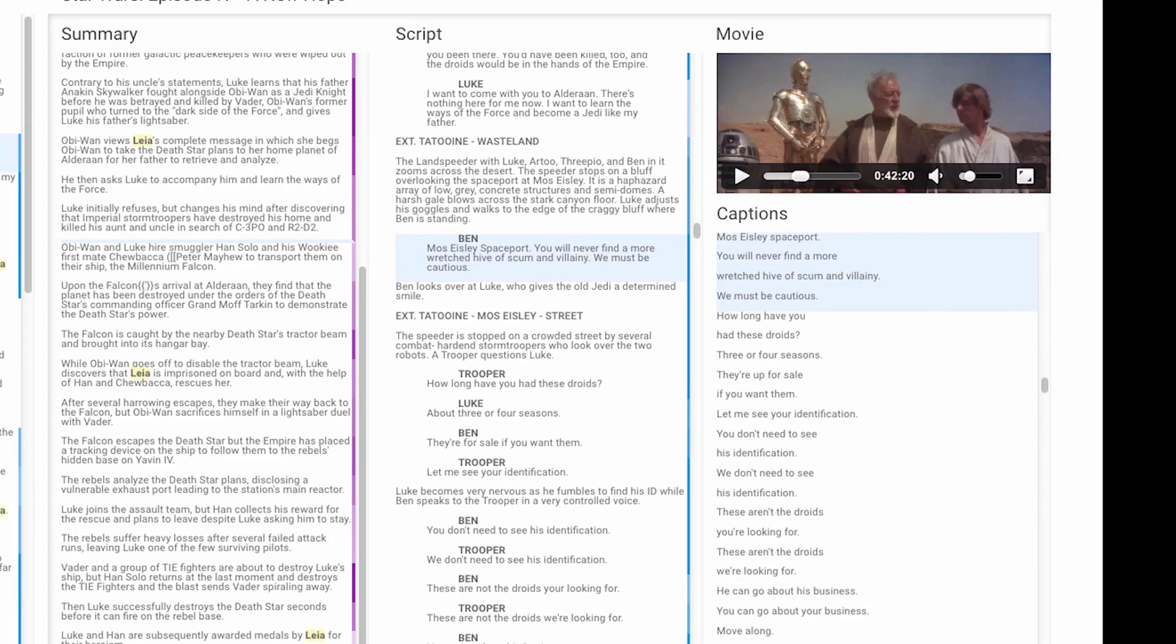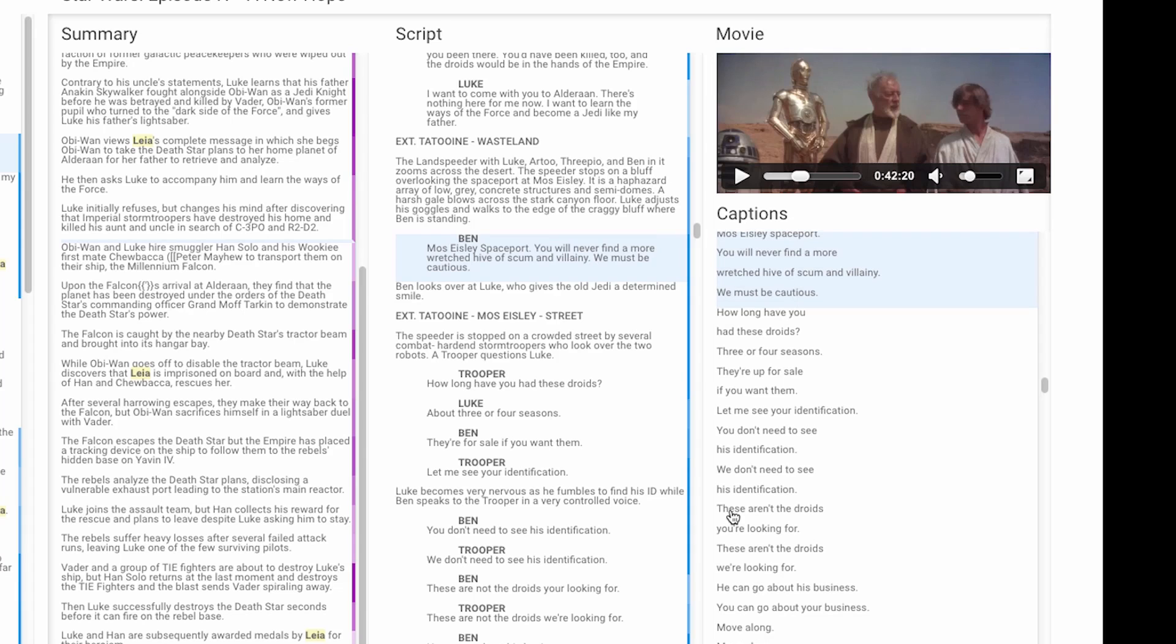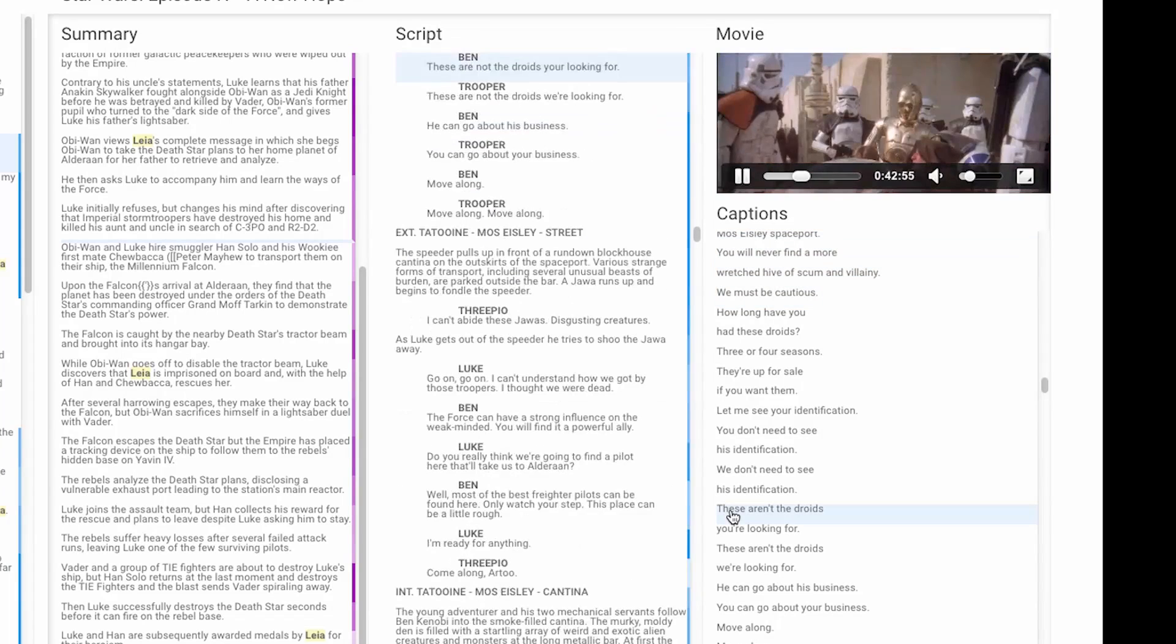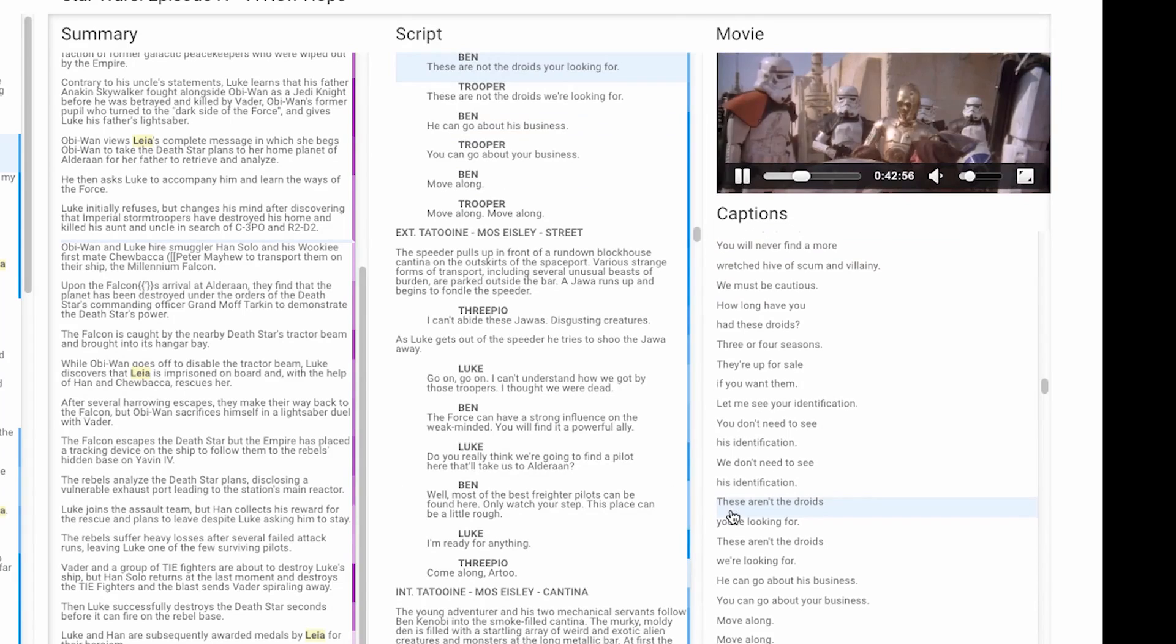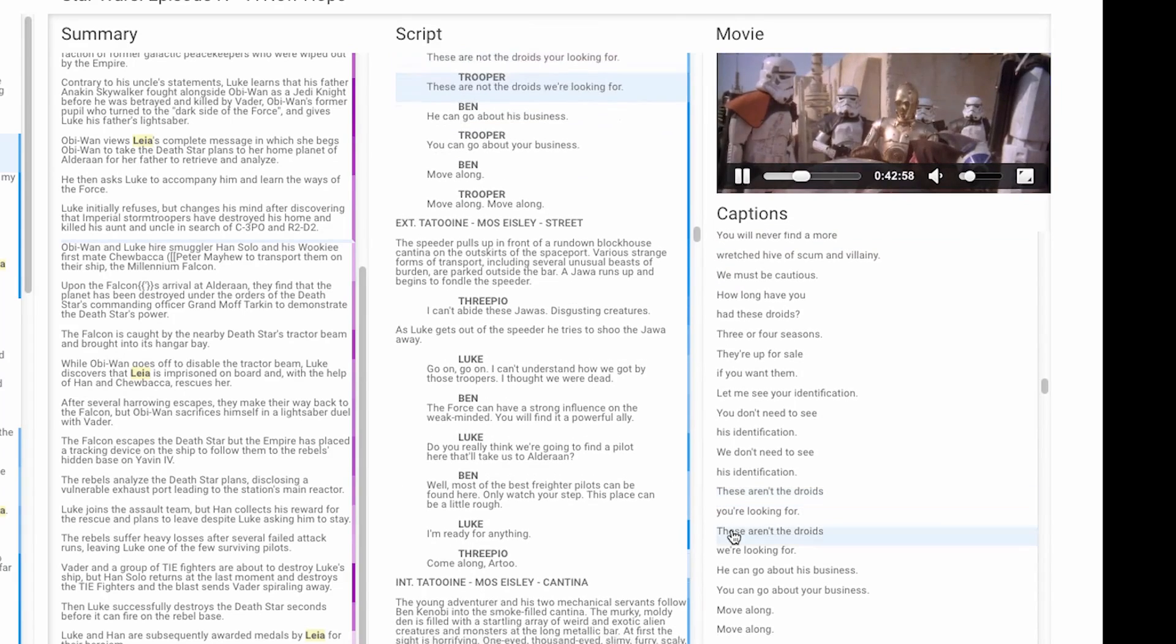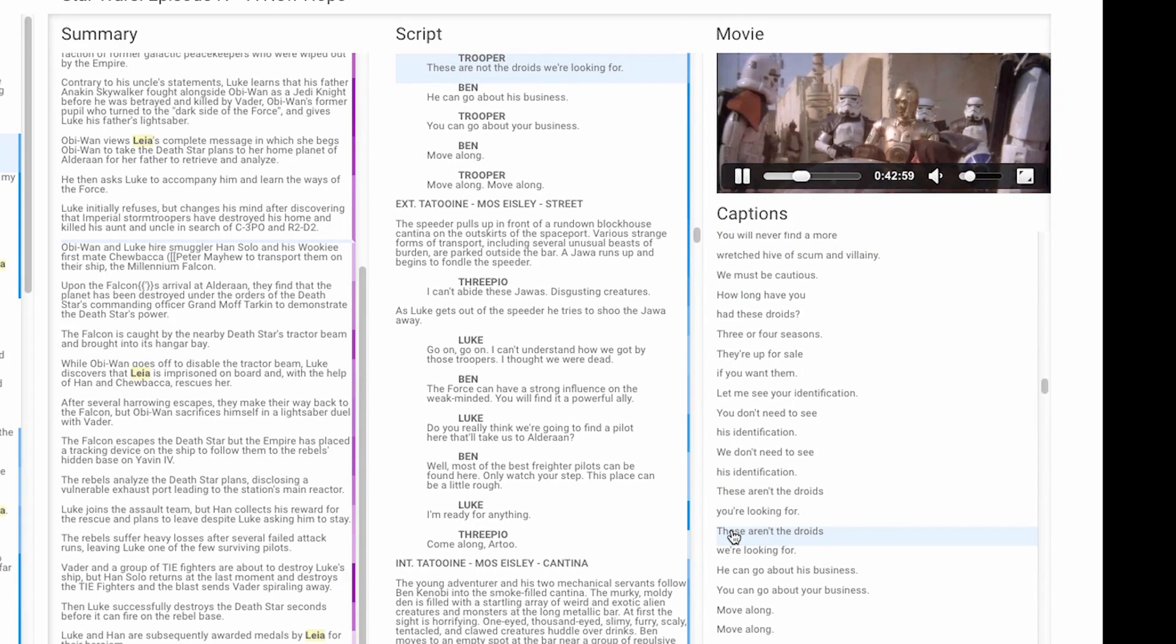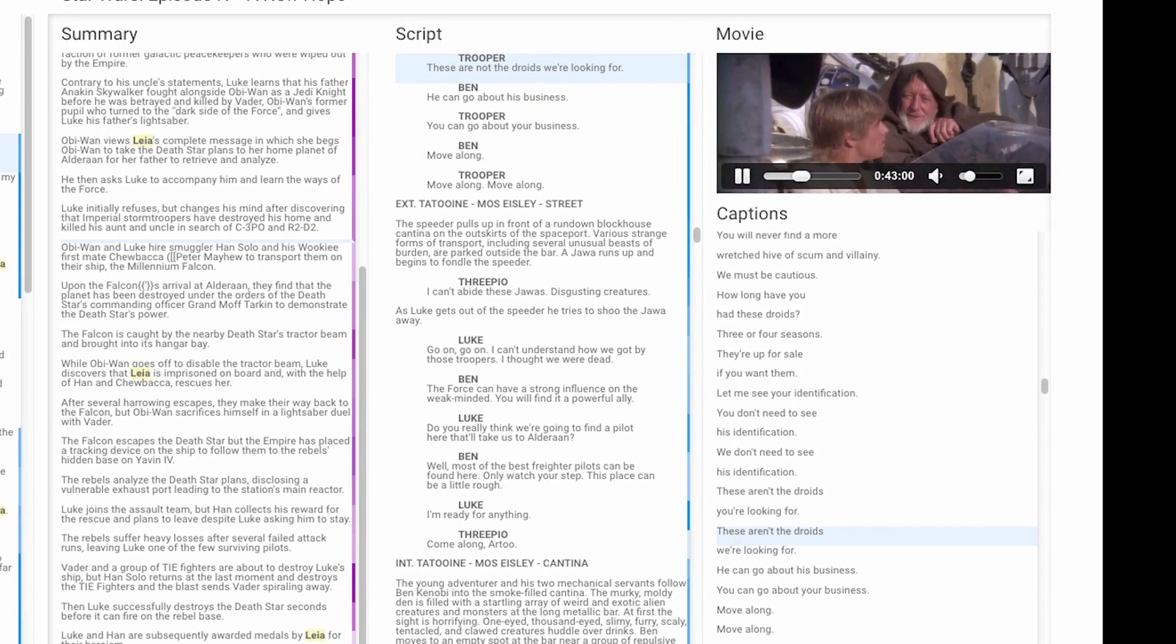By clicking on captions, users browse the movie at a low level based on transcribed dialogue phrases. These aren't the droids you're looking for. These aren't the droids we're looking for.